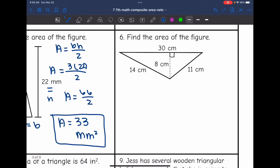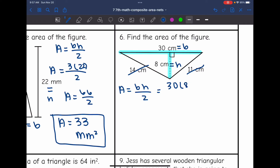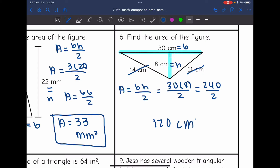Number six — I need to find the area by doing base times height divided by two. Looking for the base and height that form a right angle: that would be 30, which is the base, perpendicular to 8, which is the height. The other two side lengths are not needed. So area equals 30 times 8 divided by two, which is 240 divided by two, and that equals 120. So the area of this triangle is 120 centimeters squared.